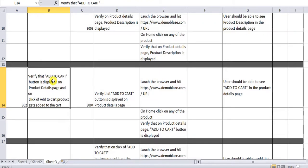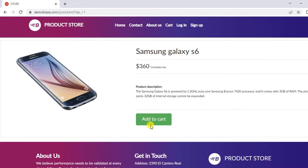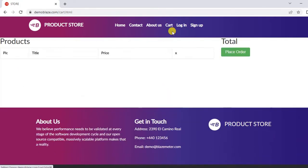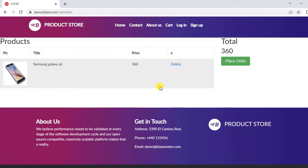The last scenario is about the add to cart button. Verify that the add to cart button is displayed on the product details page and that on click of the add to cart button, the product gets added to the cart. This is the best example of integration testing. The add to cart button is present in the product details page, which is designed as a separate module, and the cart is a separate screen.